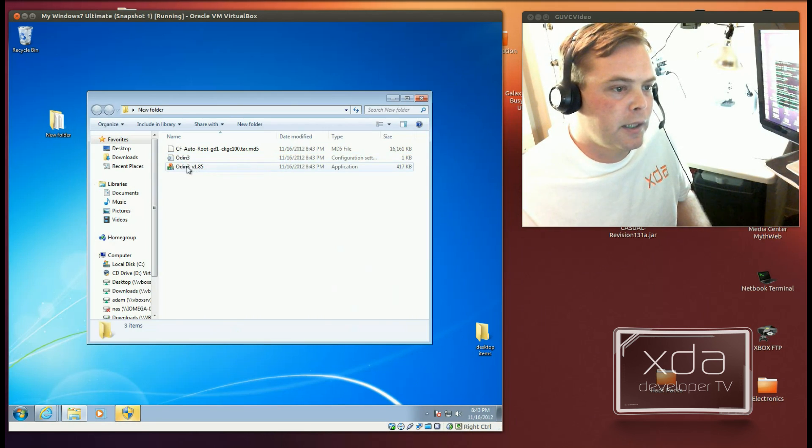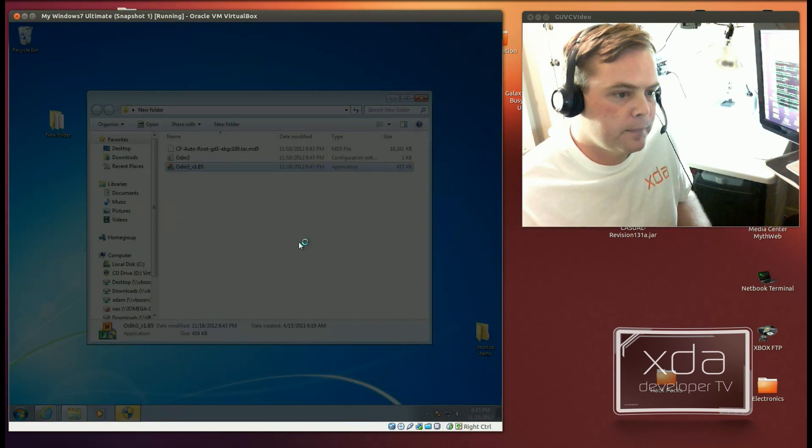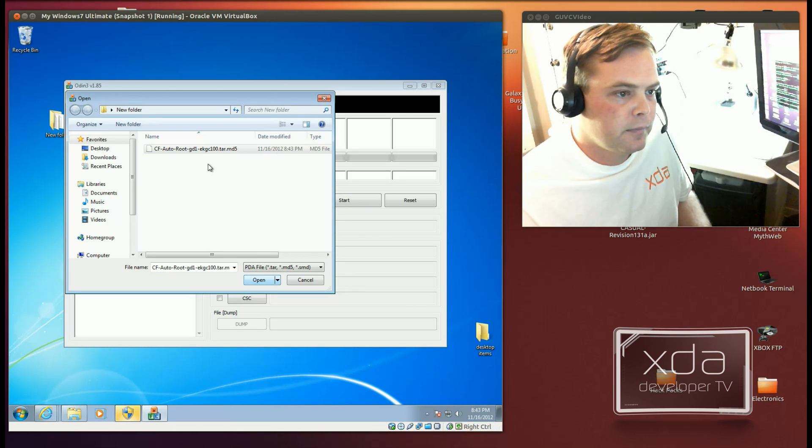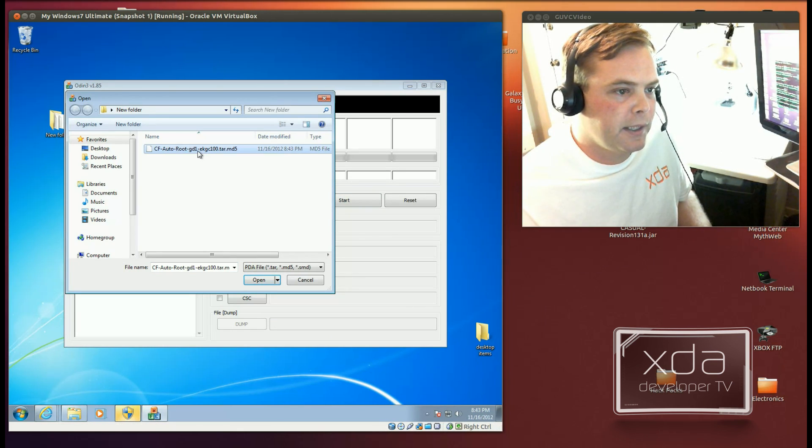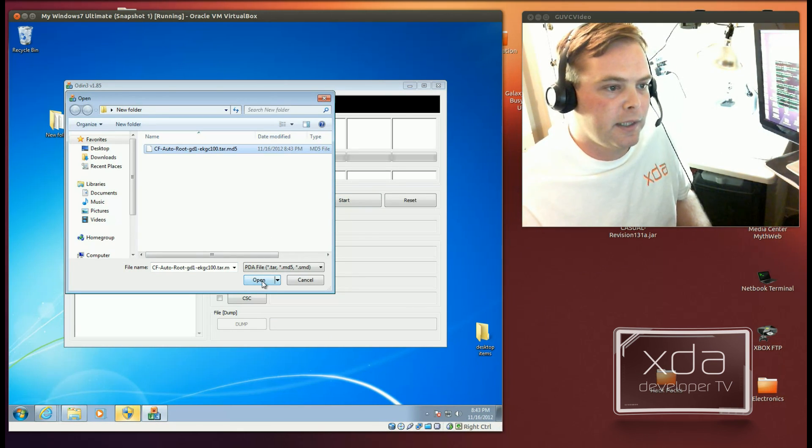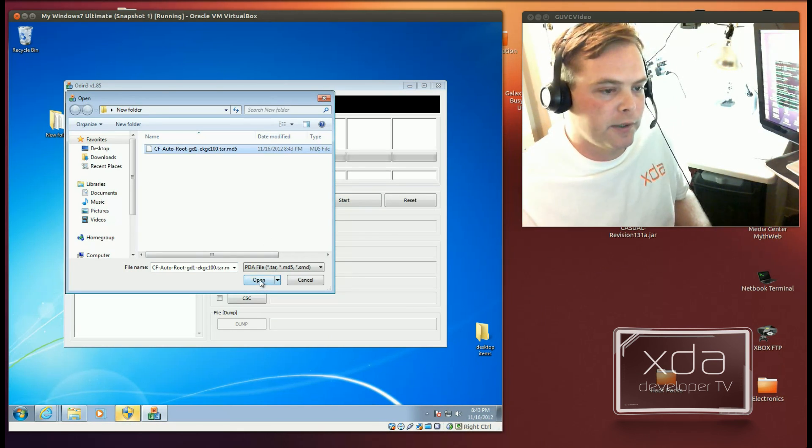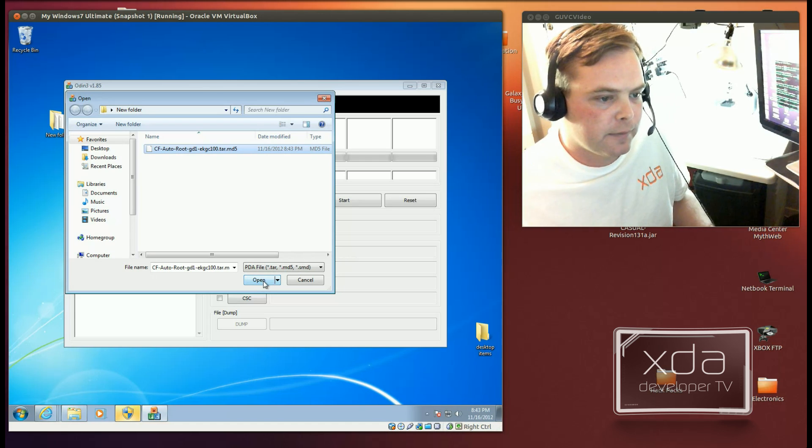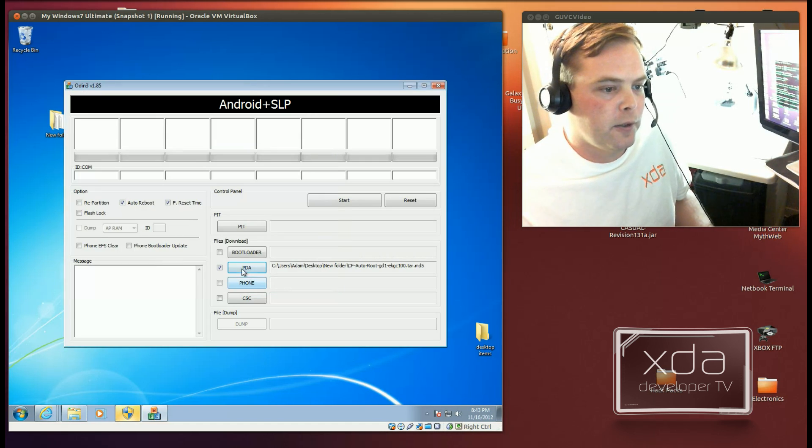Now we can launch Odin 3. And we want to select PDA. And we'll pick CF Auto root GD1 EKGC100.tar.md5. Hit open.